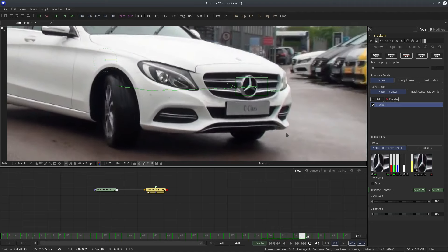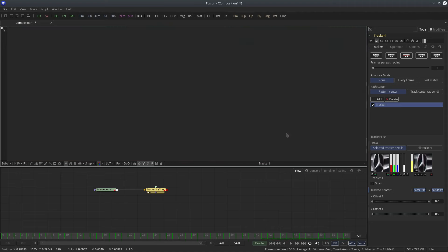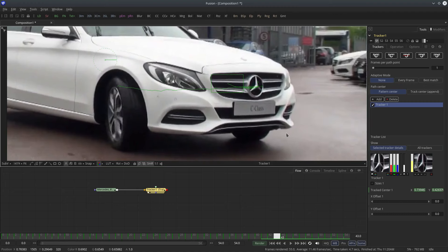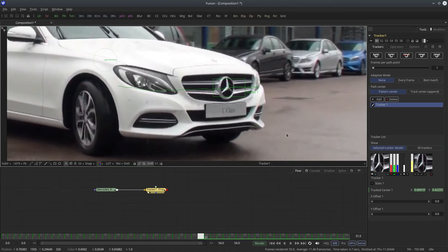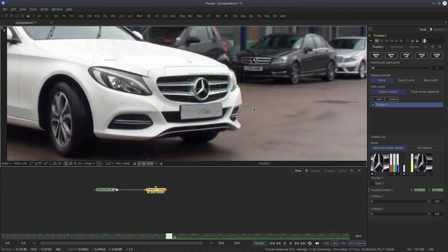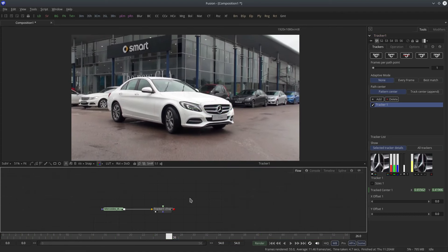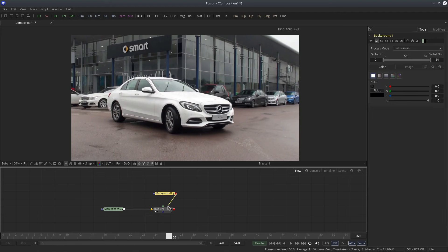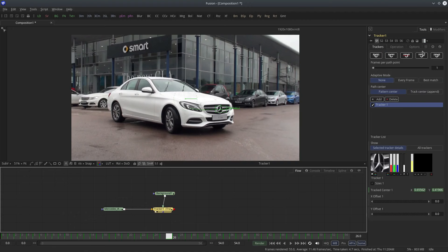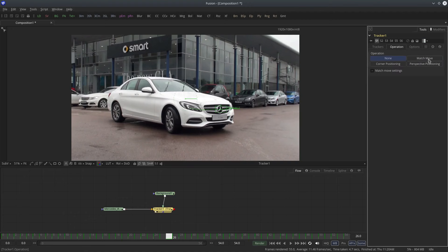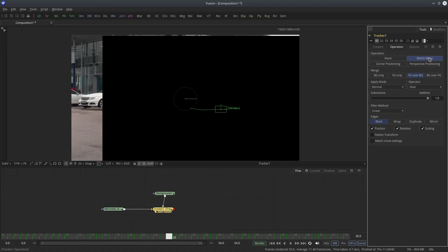You can use square bracket keys to go backward and forward. Let's attach an element to it. I'm going to create a background node, go to the operation and change the operation mode to match move. Don't worry about these settings, I'll explain them later.